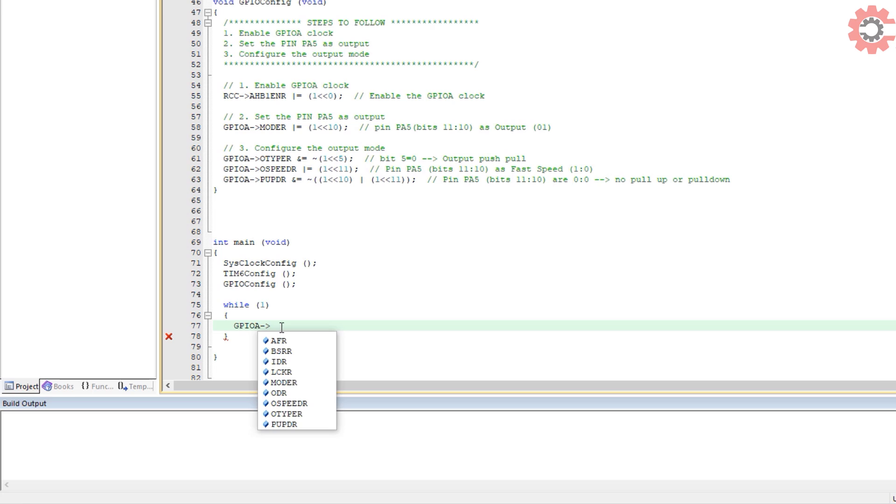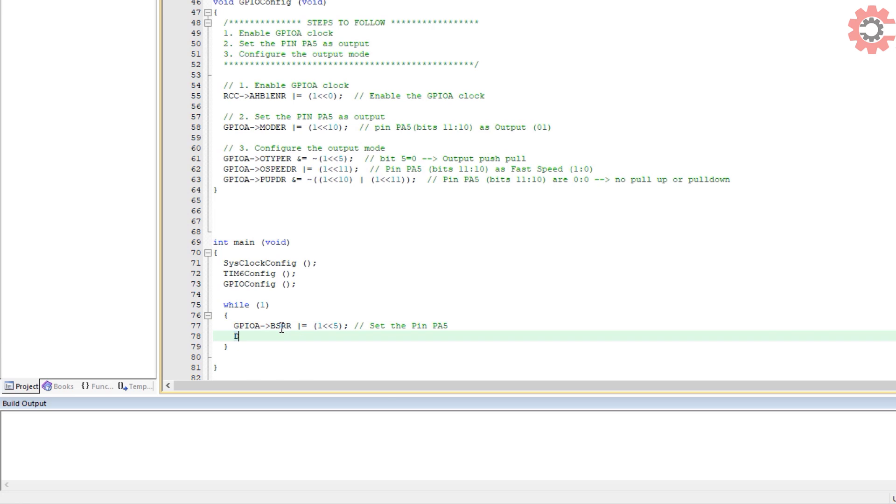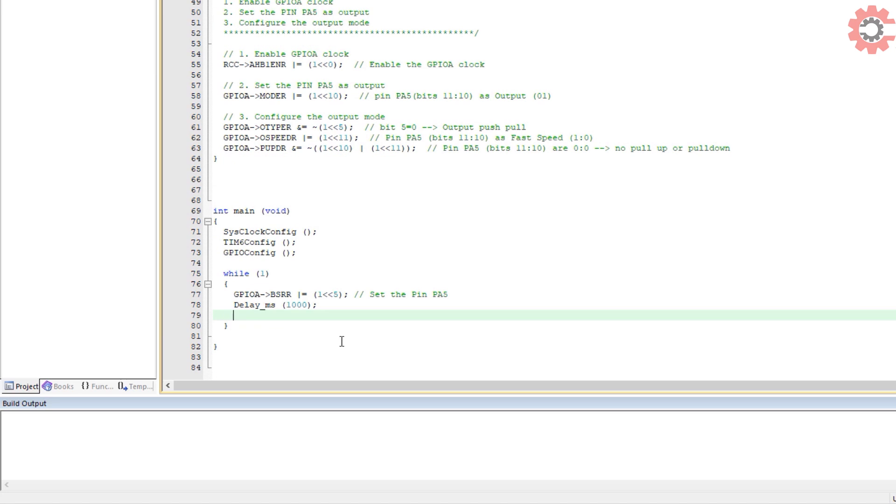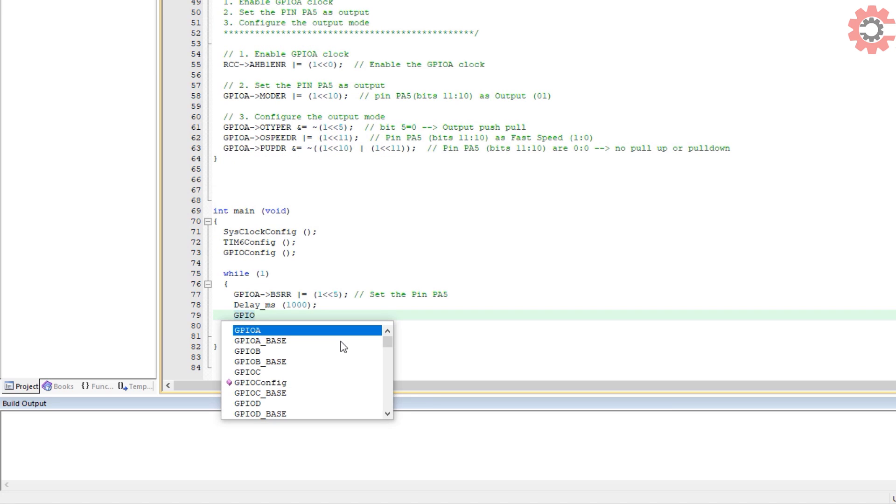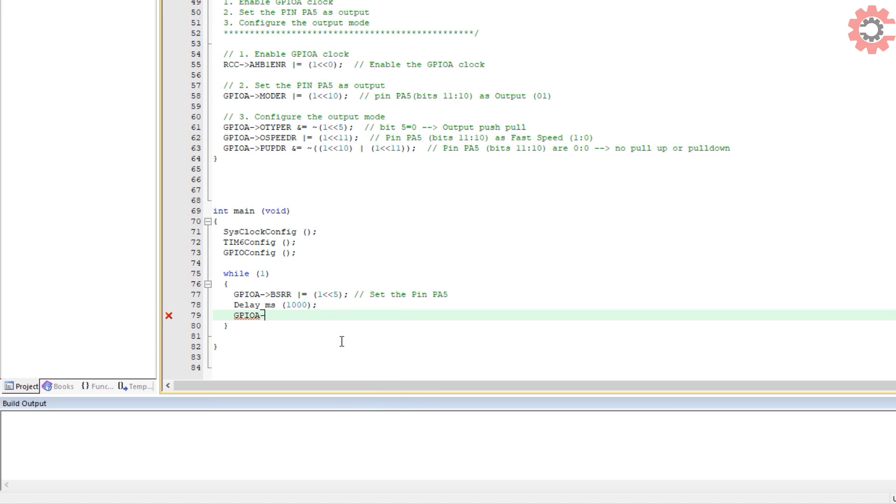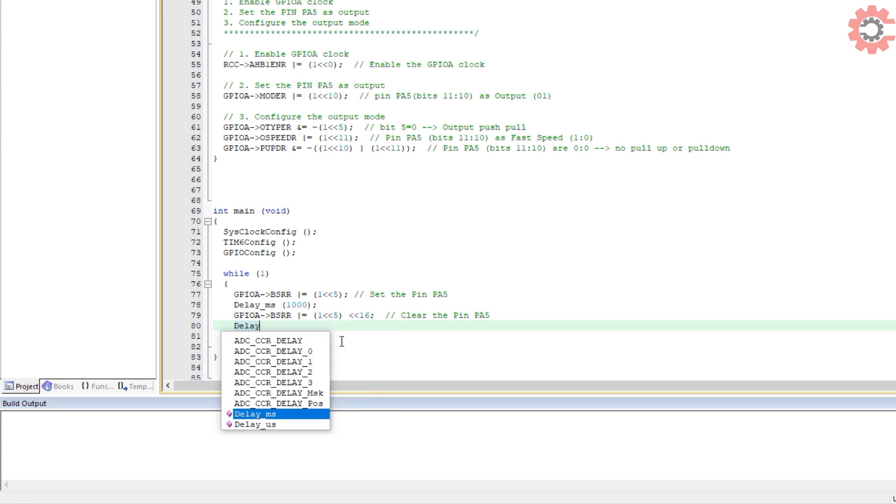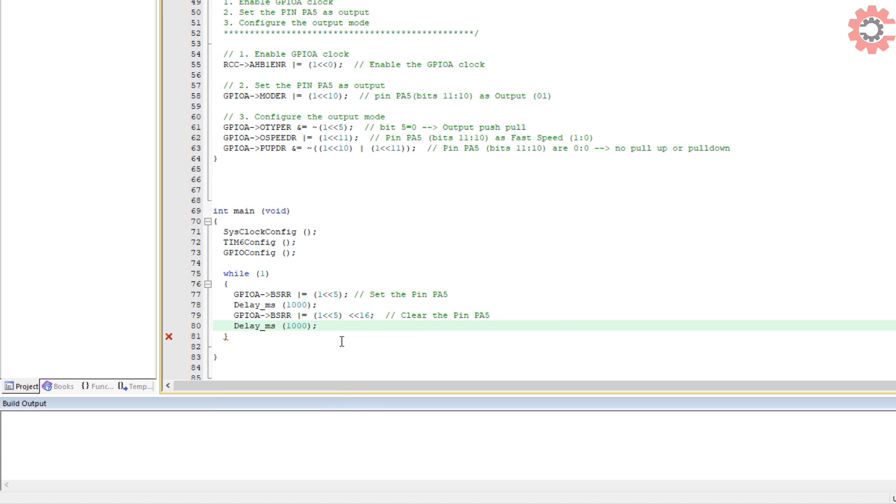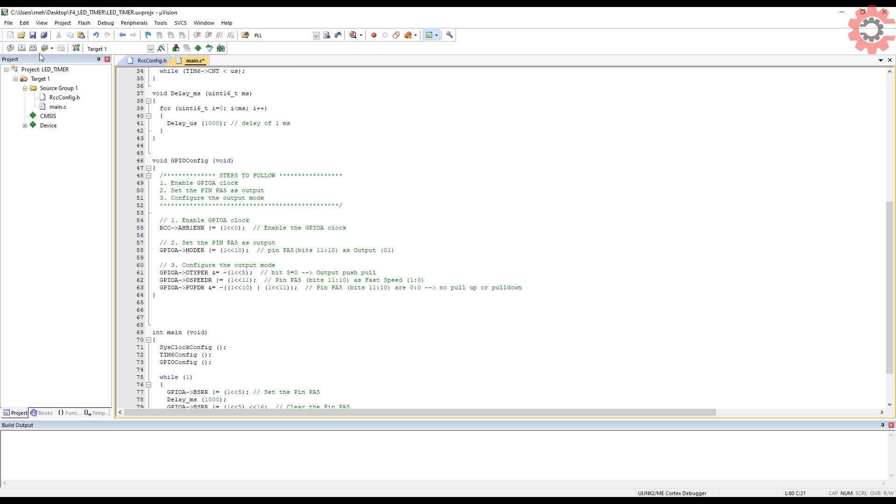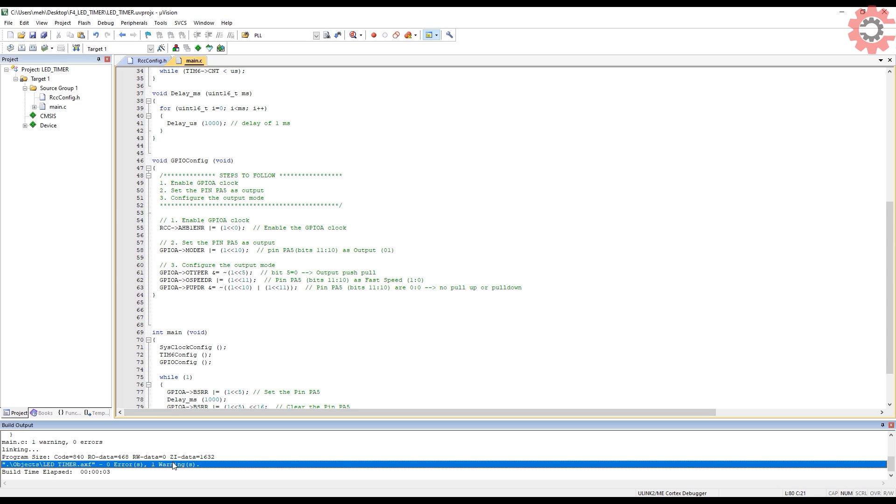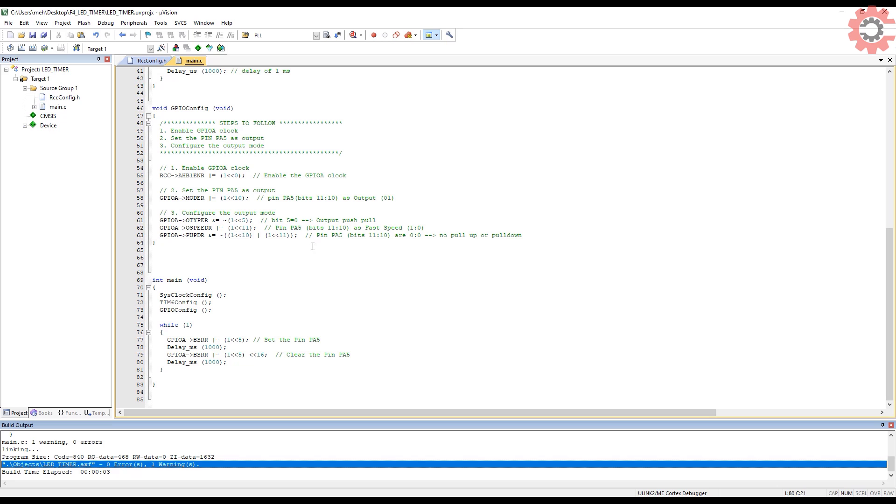Let's set the pin PA5 first. Give a delay of 1 second. Reset the pin PA5. I prefer using this method to reset instead of writing a 1 in the 21st position. Give the delay again. And that's all. Let's build the code. We have no errors here.